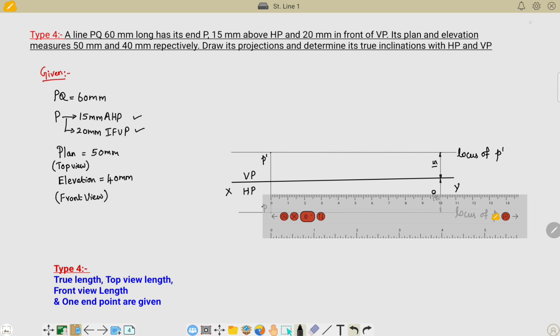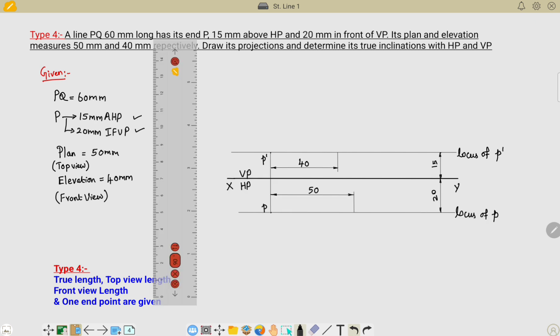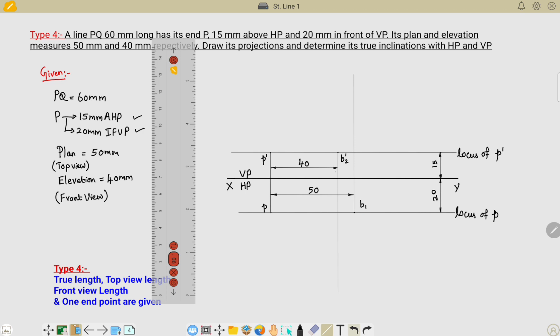Measure and mark the distance of the front view length and top view length from the respective points, and name these as B2-dash and B1. Then extend these lines in their respective directions — extend B1-dash upward and B2-dash downward. The lines are now extended: B1 point extended upward and B2 point extended downward.